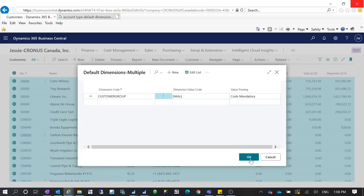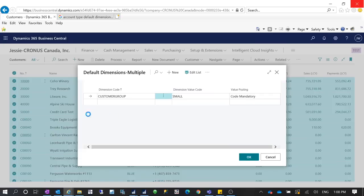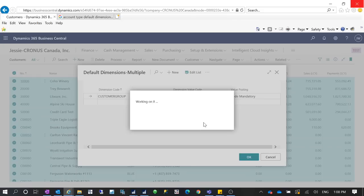After I did this, if I open any customer record and go to Dimensions, I can see the Customer Group dimension with the value 'Small' assigned to all my customer cards. But the problem with this default dimension is that if I create a new record, the new record will not have this dimension on it.